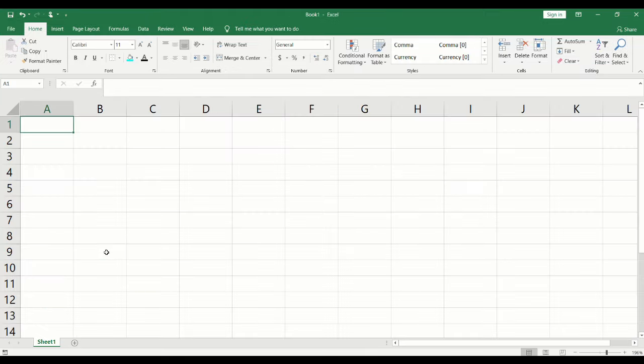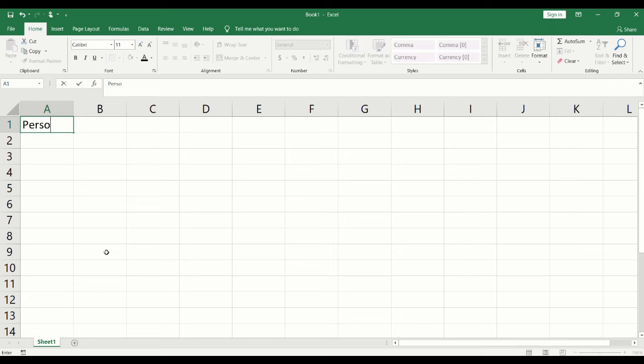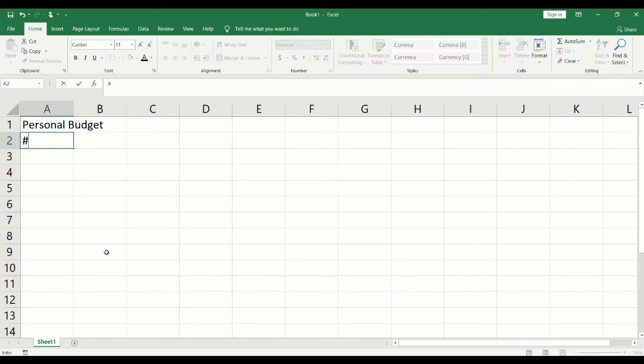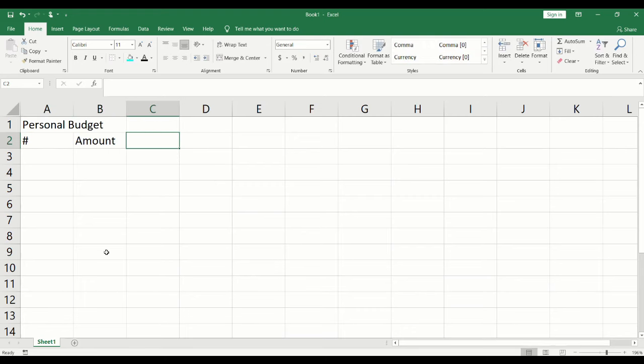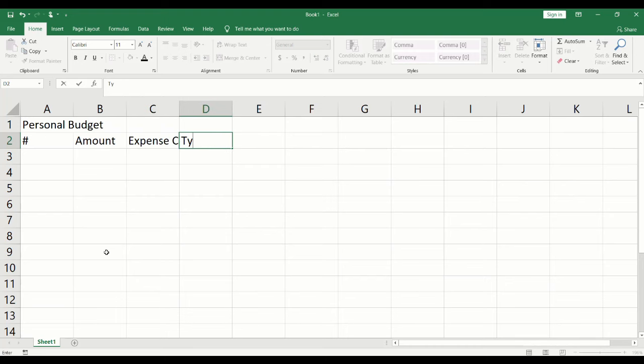We will create a sample personal budget. We will begin by adding a title and headings. We will add personal budget as a title and for our headings, we will add a number sign, amount, expense category, and type of expense.